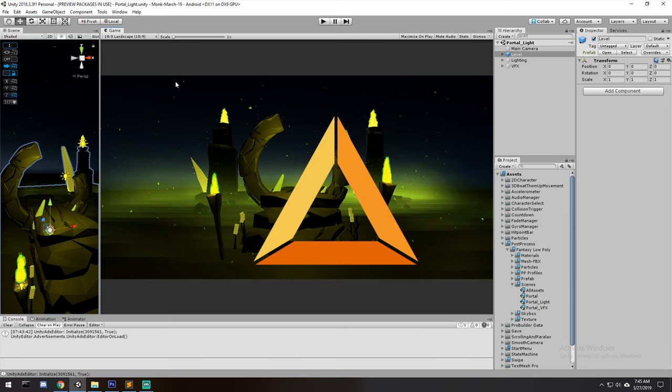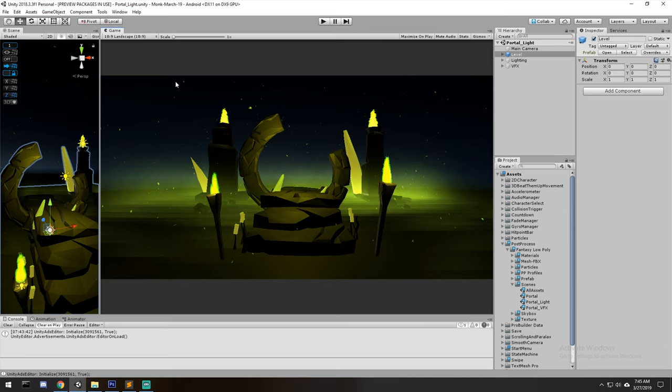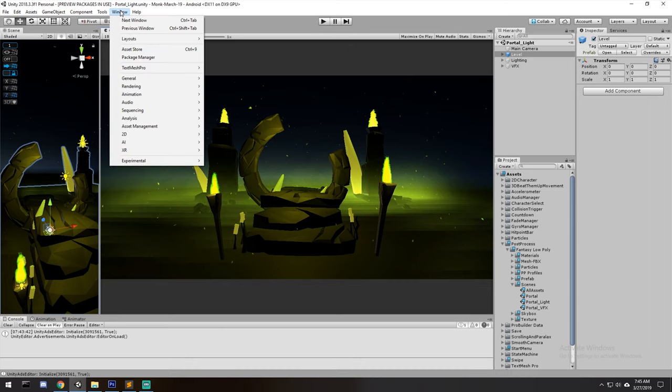We've got a starting scene here — it's not something I've made, it's something I grabbed on the Asset Store. It's the first link in the description down below if you want to do the same thing. However, we recommend that you have a scene before going into this video because you need something to test your post-processing against — you need something visual.